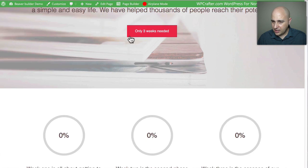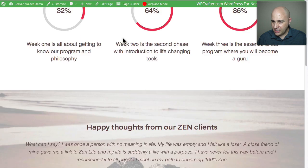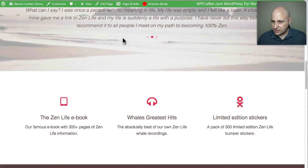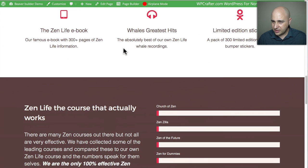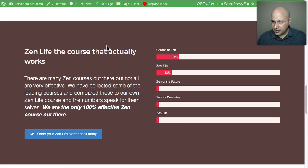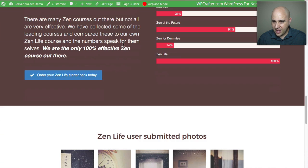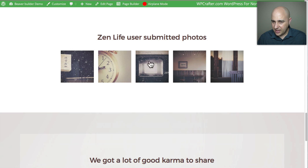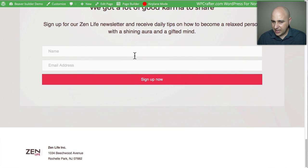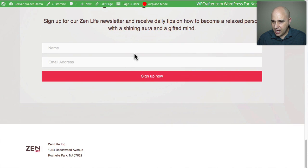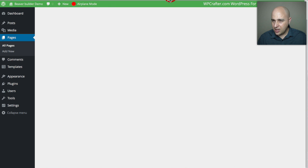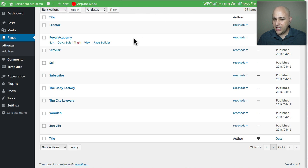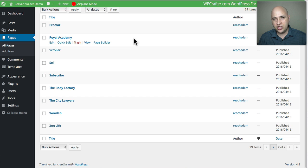Finally, 'Zen Life' has a counter, a quote, some little graphs, a gallery, and an opt-in. That is all 28 templates that come with Beaver Builder.